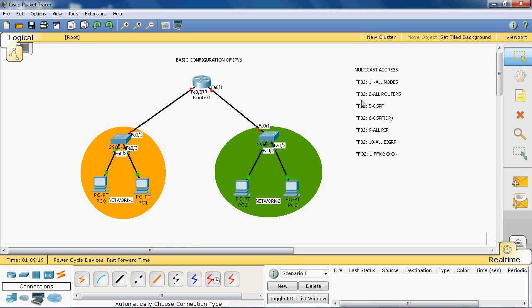Next, ff02::2. Using this address, each and every device configured as a router with IPv6 can join this group. That means all routers configured with an IPv6 address join the ff02::2 group.